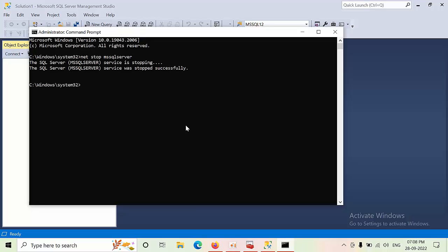Currently my agent is in stopped state, so that's the reason it is not asking to restart my agent. If your agent is starting, then it will ask to stop. You need to press Y button.